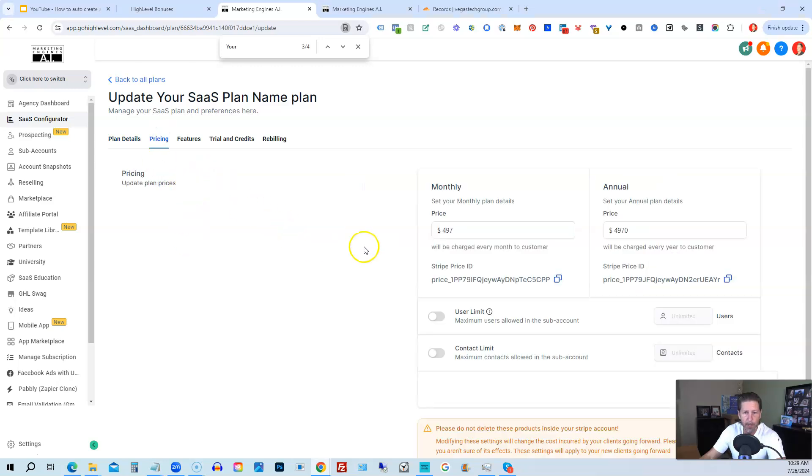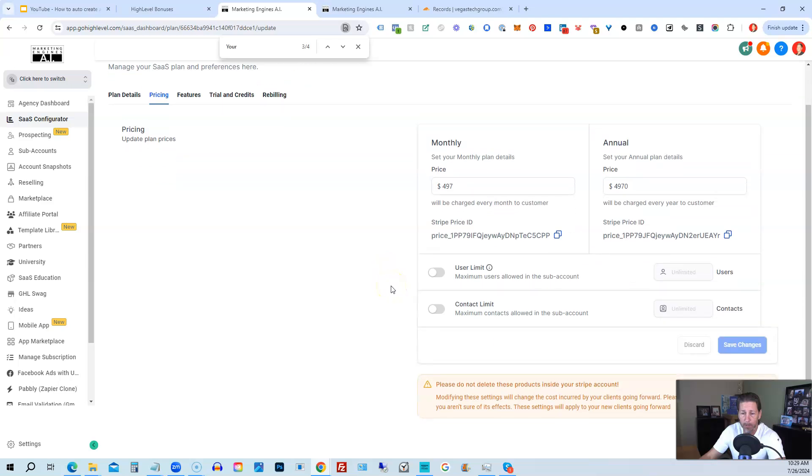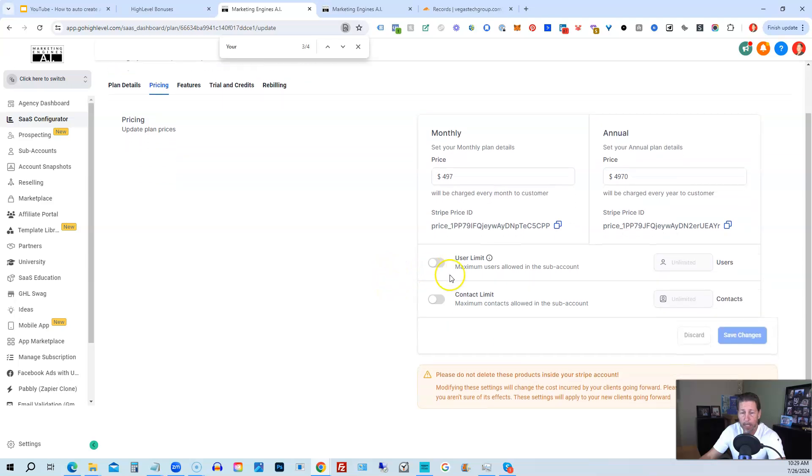You can see under pricing, if we go to pricing, it's $4.97 a month, $49.70 a year. You can make that price whatever you'd like it to be. We are not limiting users or contacts.